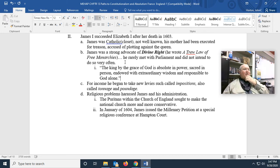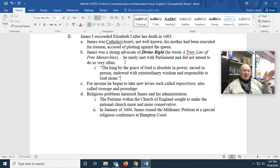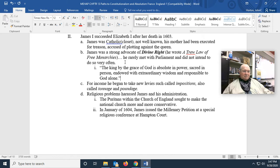'Endowed with extraordinary wisdom' means the king is always right — and if the king is wrong, refer back to number one. 'Responsible to God alone' means if the king decides to execute someone, there is no court to try him in, no jail. He answers to no one but God.